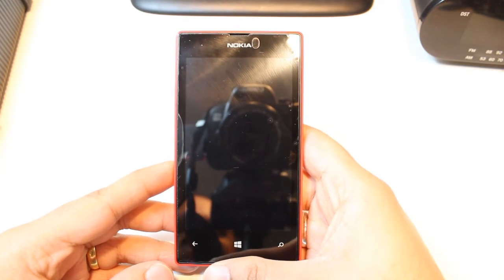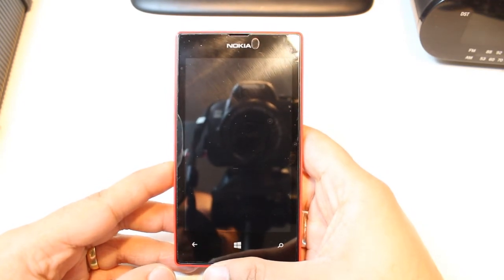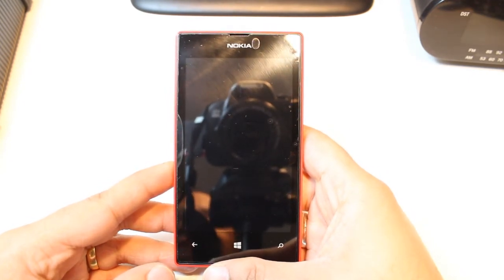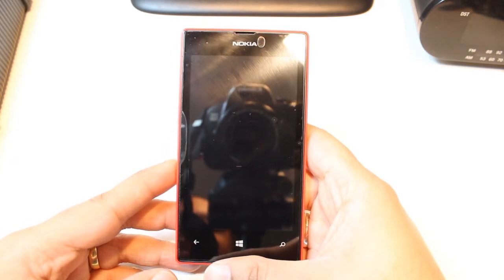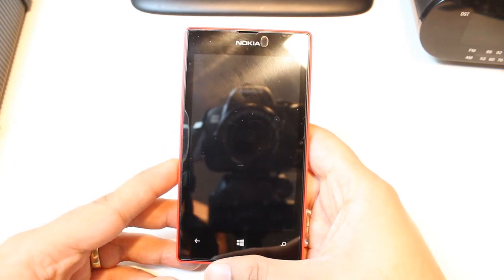Hello, this is Arif Myers communication. In this video, I am going to show you how you can install Twitter on your Nokia Lumia 520.